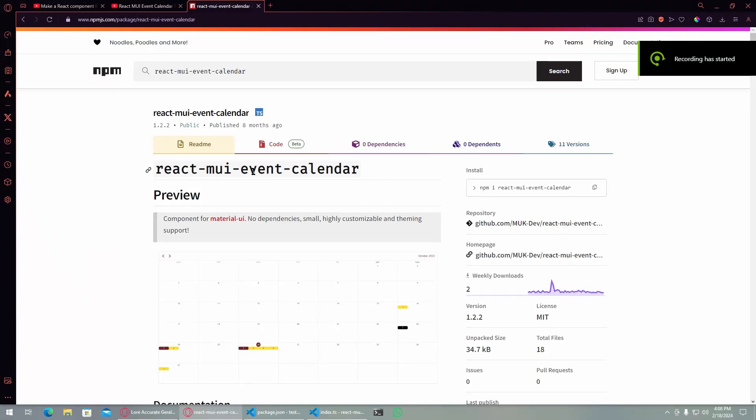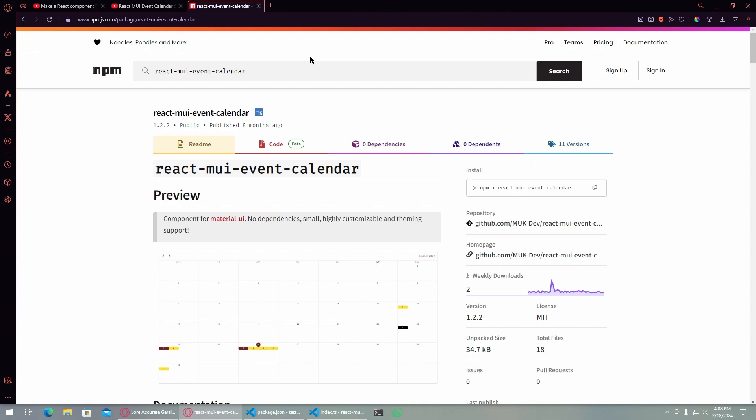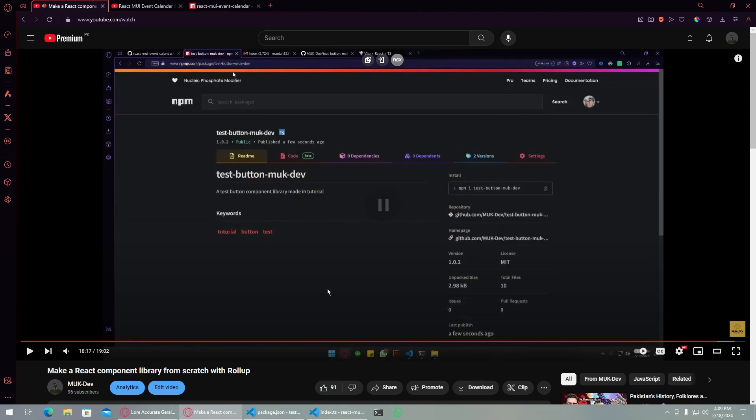Hello everyone, in this video we're going to take a look at how we can create complex React components and publish them on npm. This will be a continuation of my video where we published this button component on npm.